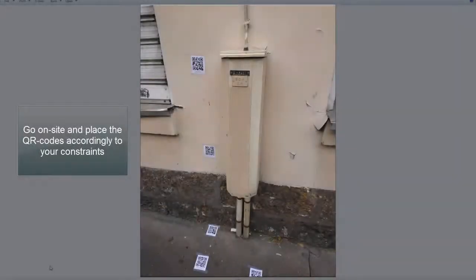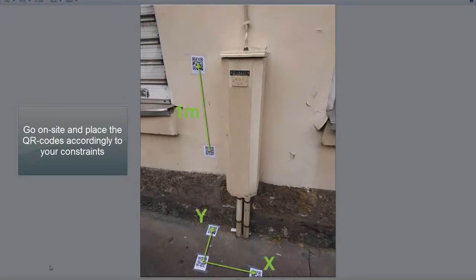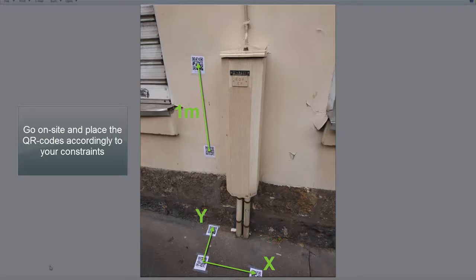Go on site and place the QR codes accordingly to your constraints.